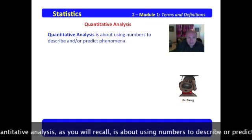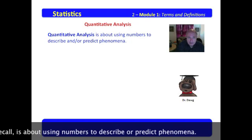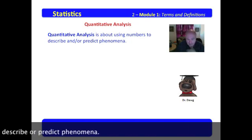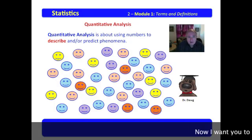Quantitative analysis, as you will recall, is about using numbers to describe or predict phenomena.